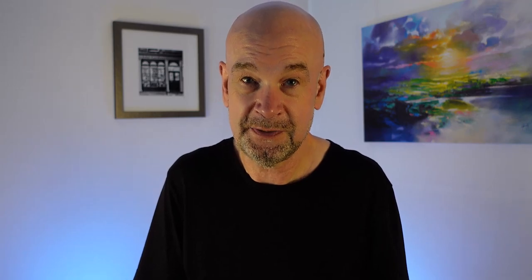For other videos with useful LinkedIn tips, please check out the links below in the description along with some information on our courses. Look forward to seeing you on the next video.